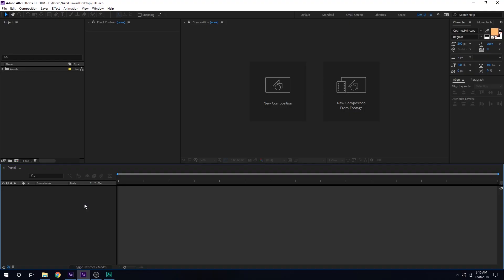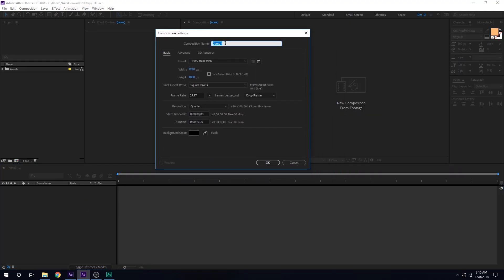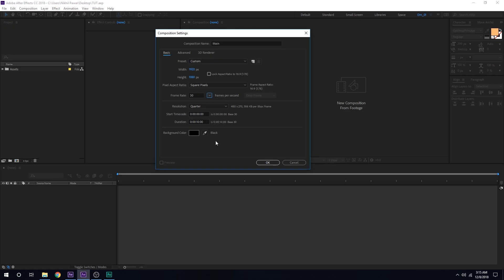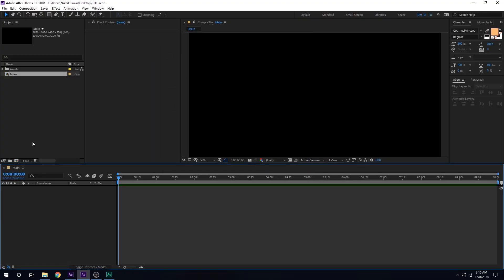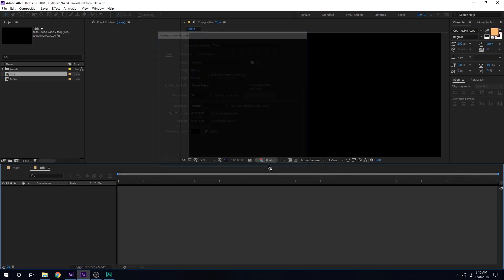Alright, here we are in After Effects. Let's start by creating a new composition, which is going to be our main comp: 1920 by 1080, 29.97 FPS — you can also go with 30 FPS if you want — 10 seconds long. Hit OK. Let's create one more composition for our title, call it 'title', and hit OK.